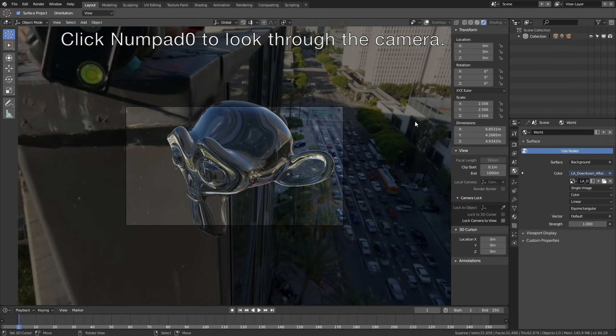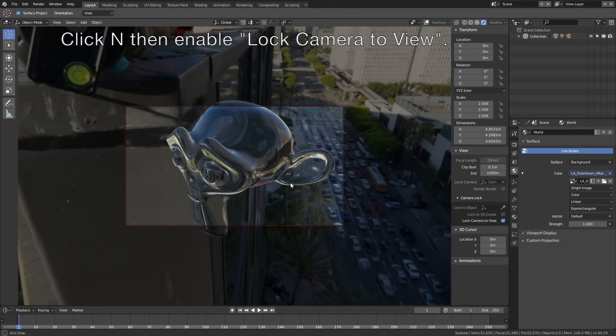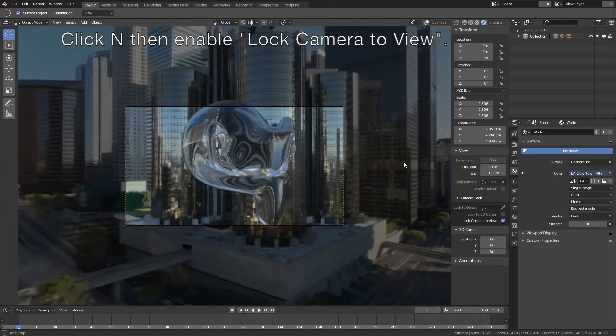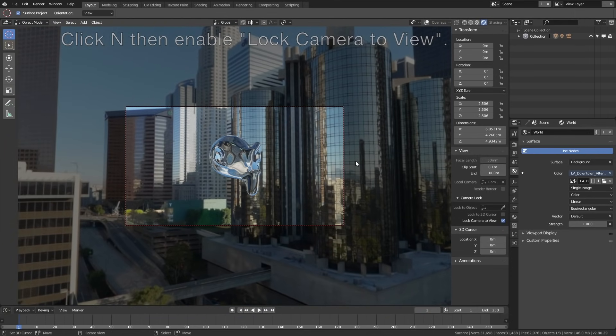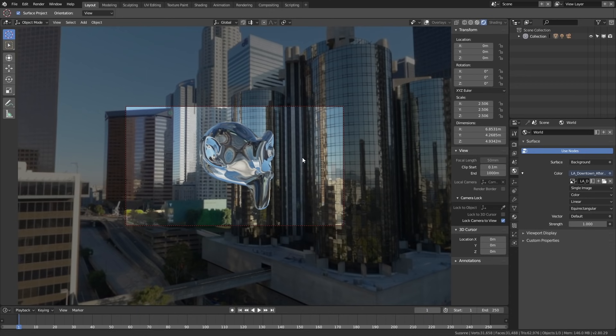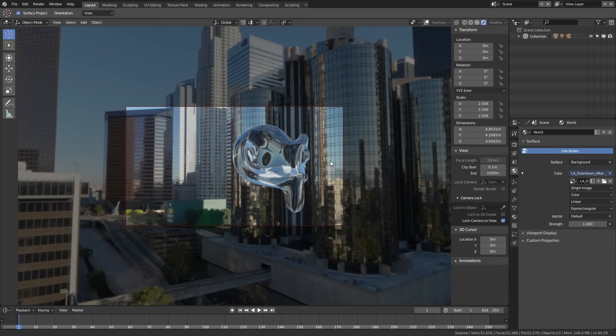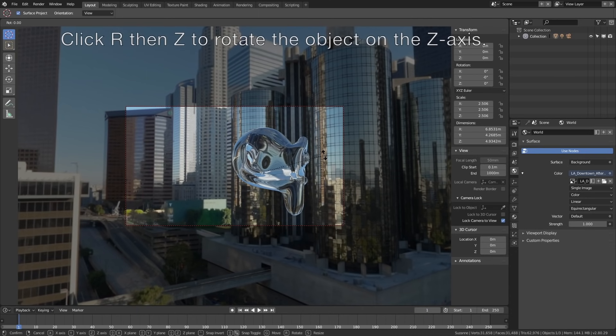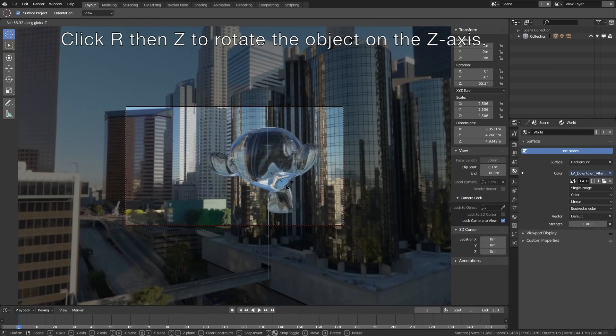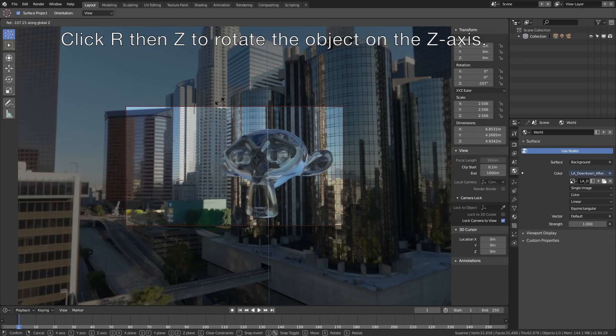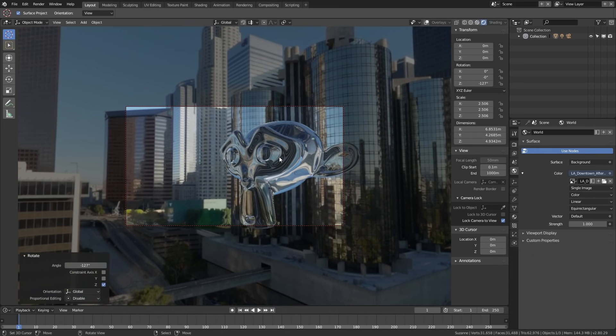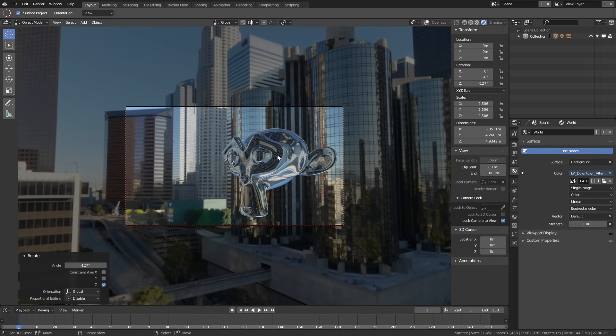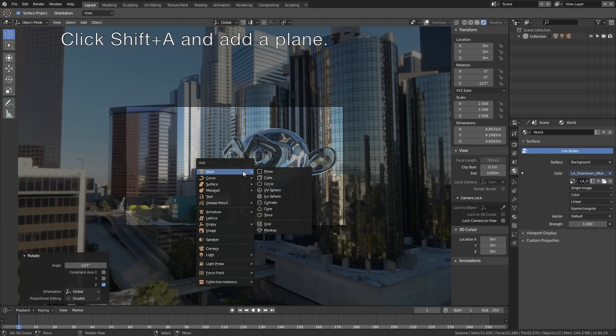Let's lock the camera to the view and set it here. Then select the monkey and click R, then Z to rotate the monkey on the z-axis. Disable the Lock Camera to View.